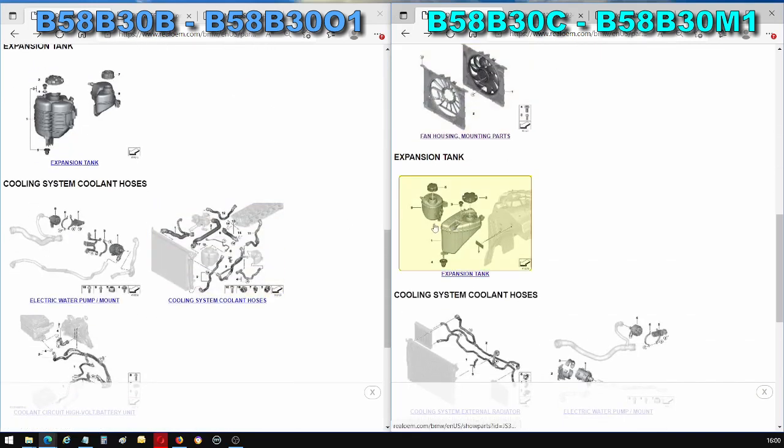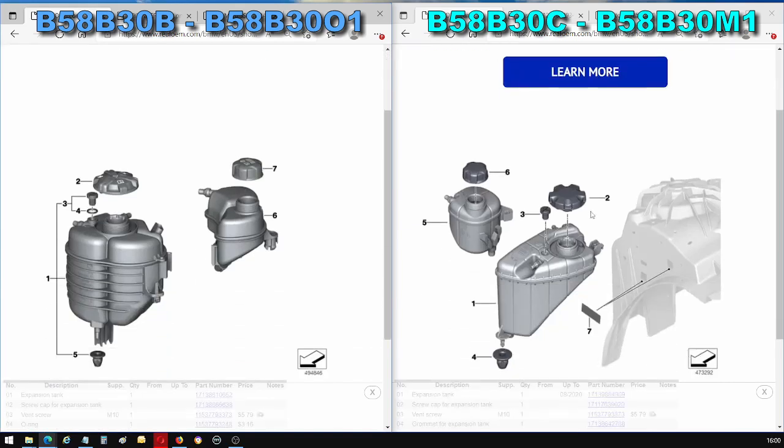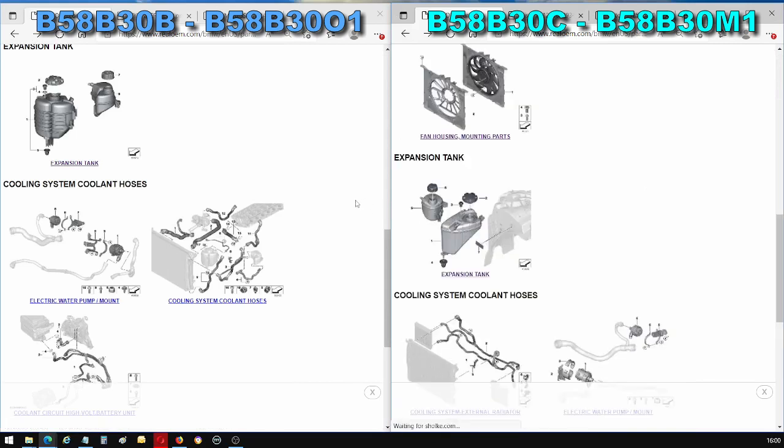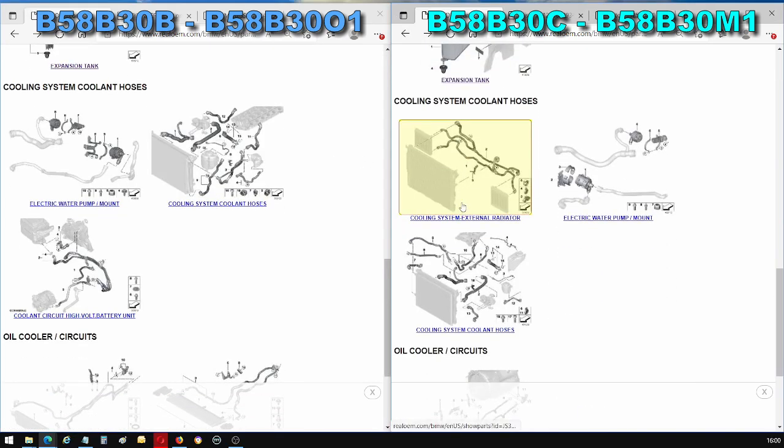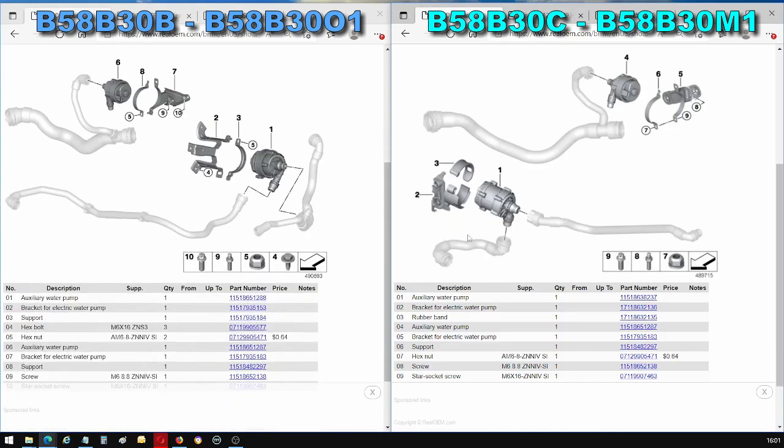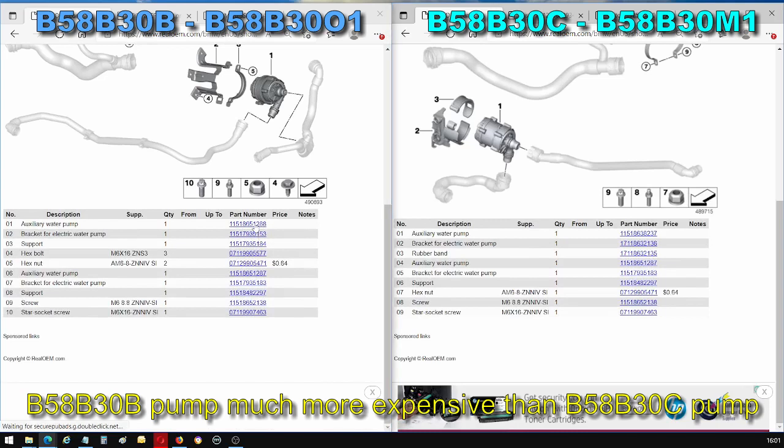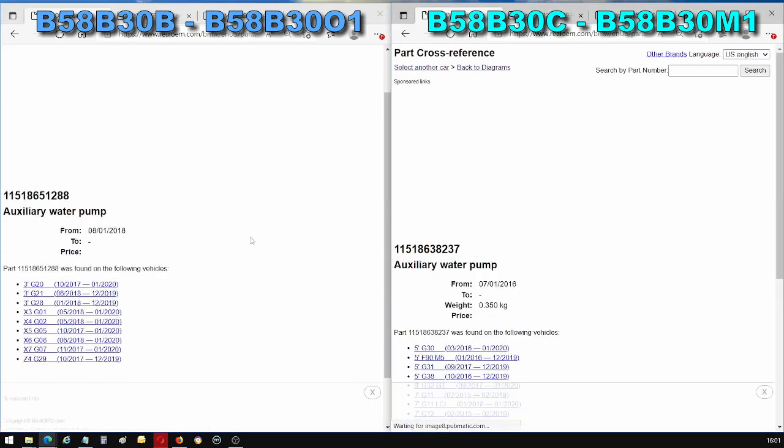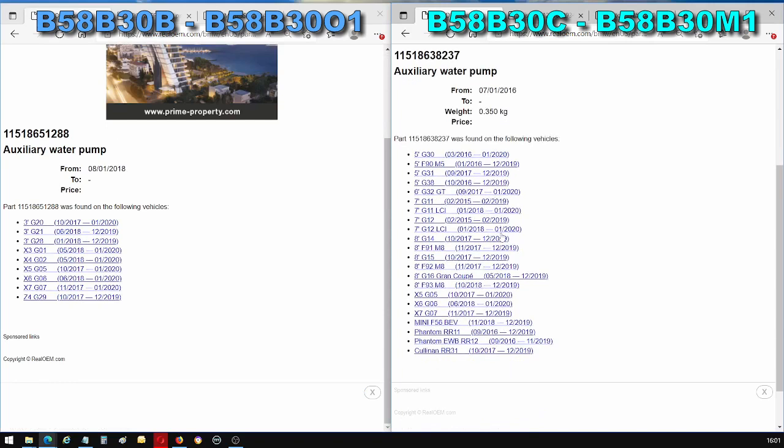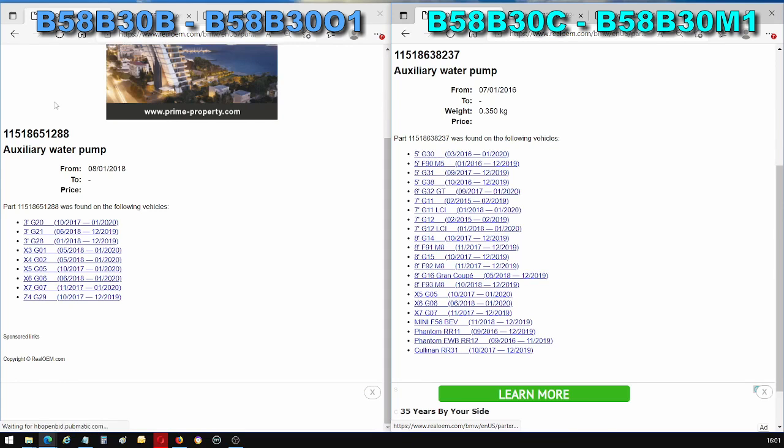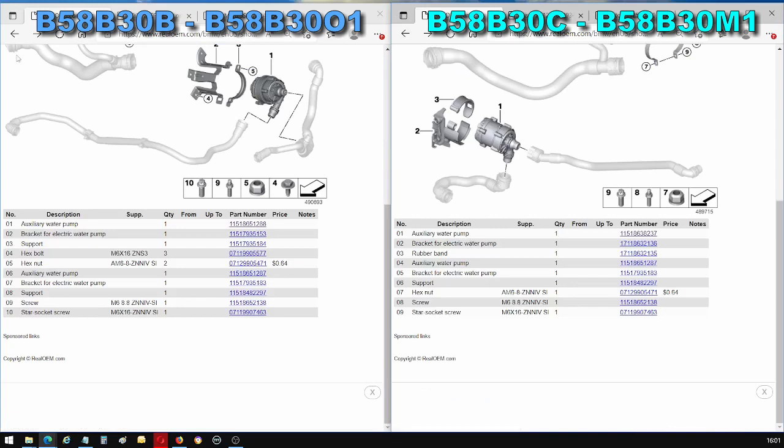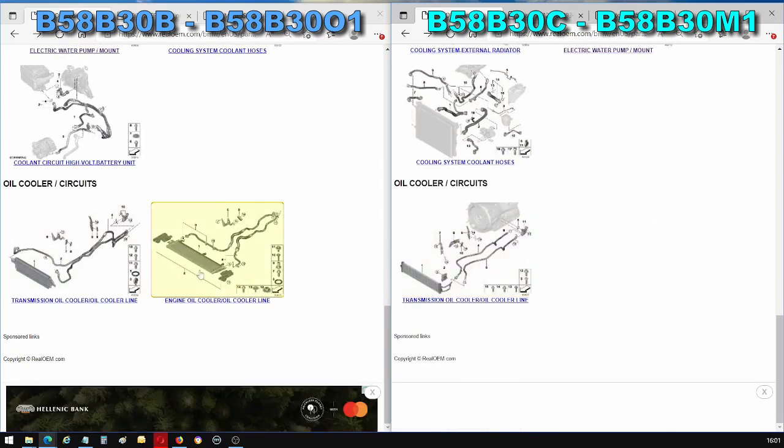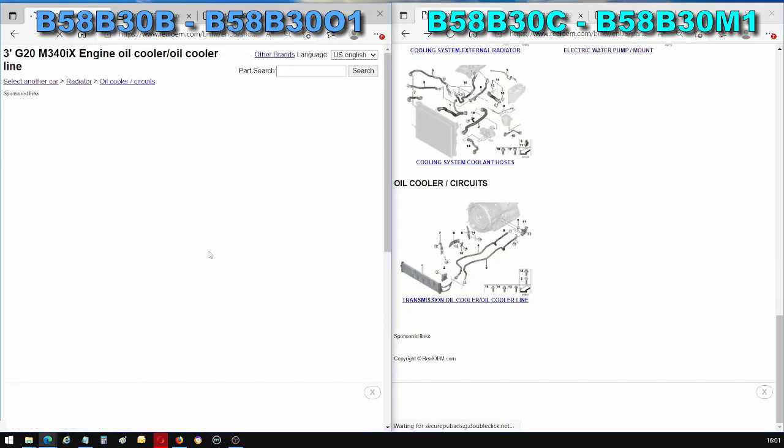The coolant expansion tanks are different shapes, but I guess that's also largely driven by the chassis and the amount of space in the engine bay. So I don't think that's significant in any way. The auxiliary pump, different part number, I'm not quite sure why that is. I don't know if this is a more powerful pump. But if you click on these pumps, you can see that they're not exclusive to the B58B30B or B58B30C. They're actually shared with other cars. So I'm not 100% sure about the auxiliary pump used to drive the intercooler coolant.